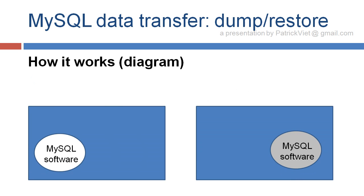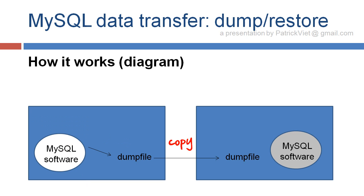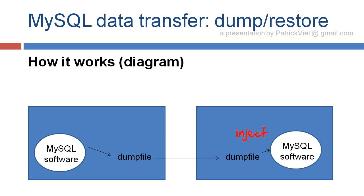Here's a diagram. So here we have these two servers, left and right, source and destination. We dump. During that time, the server pauses. We copy the Dump file to the destination server. We empty the destination server, and we inject the data by executing the Dump file script.